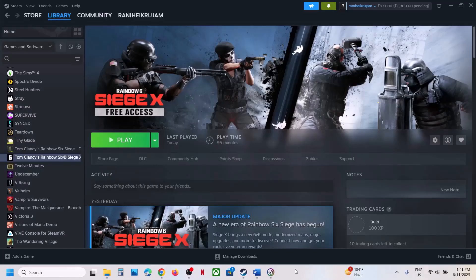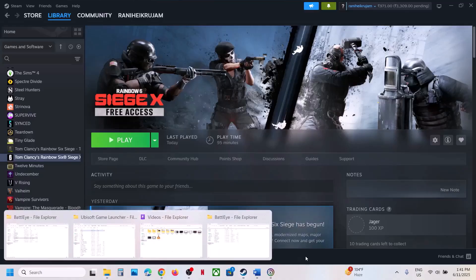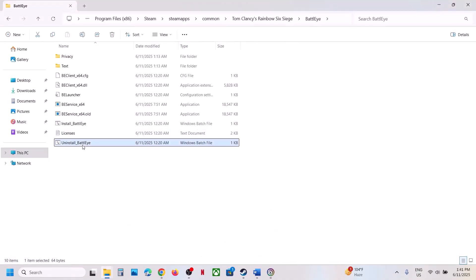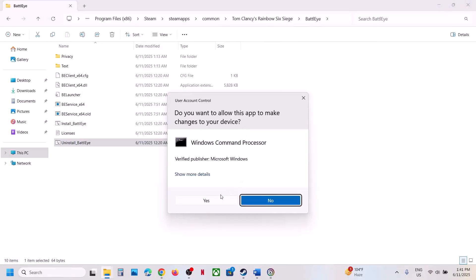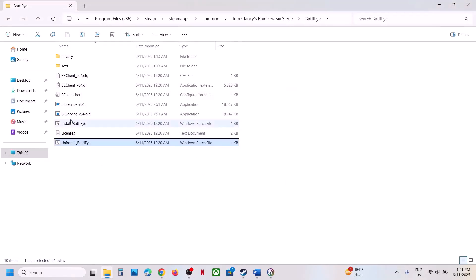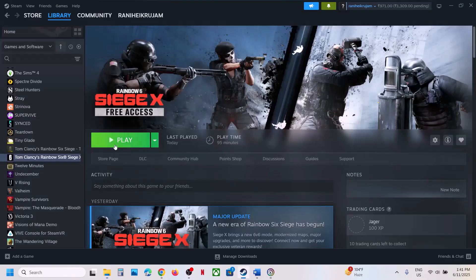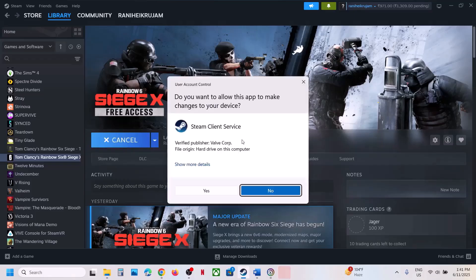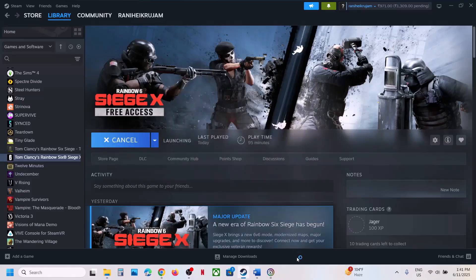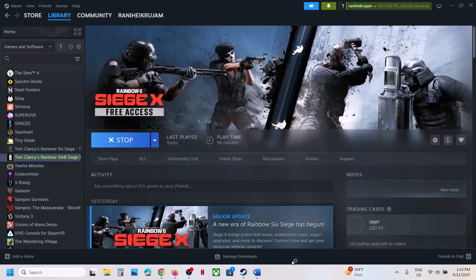If still not working, uninstall BattlEye once again — right-click, Run as Administrator, click Yes. This time do not install it manually. Instead, launch the game directly. During the launch it will automatically install BattlEye. Once the installation is complete, it will launch the game.